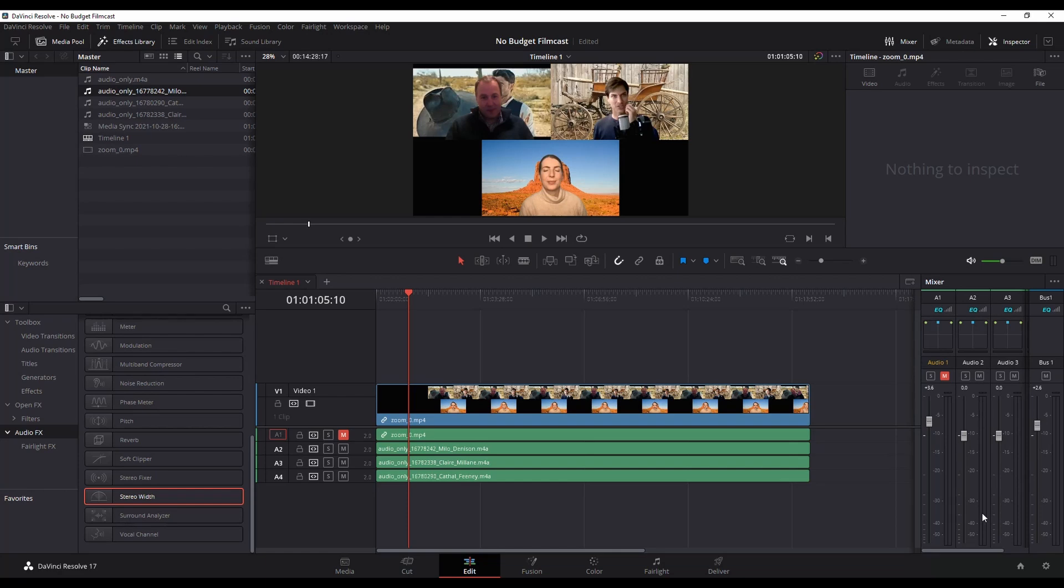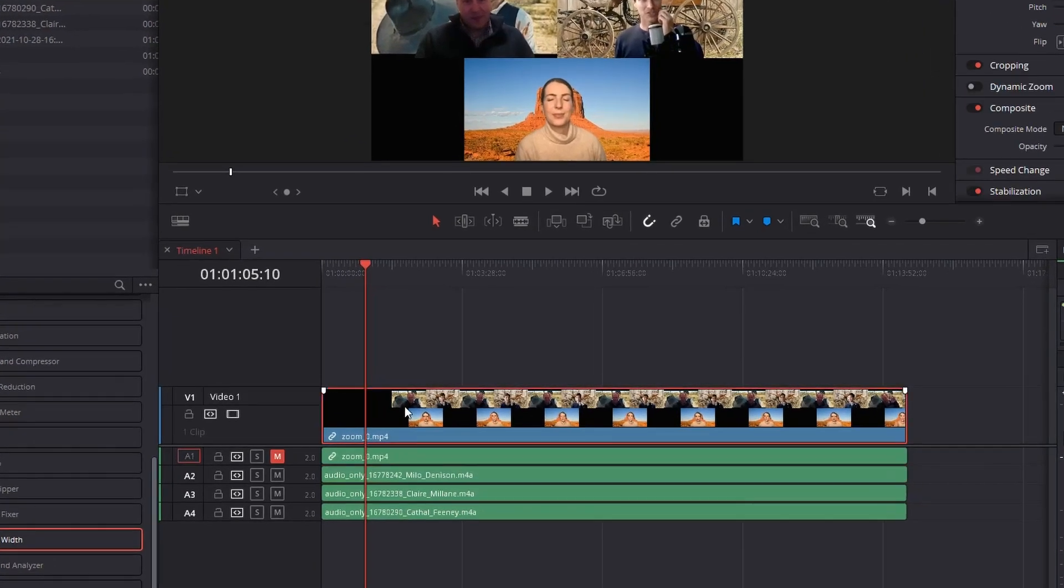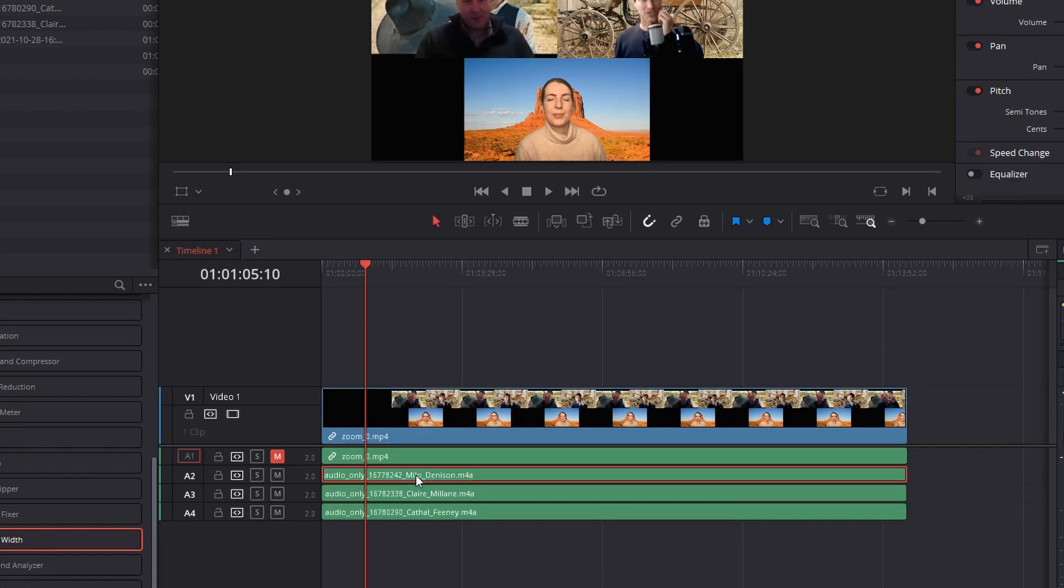It's pretty easy to do. All you need to do is click on the audio clip. Make sure you're clicking on the audio clip - if you click on the video clip, this will not work.